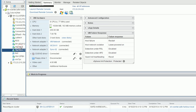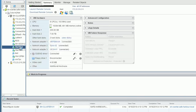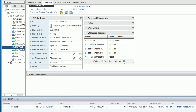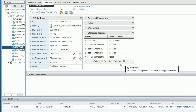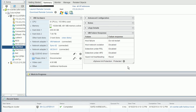The interesting thing is that even though the VM is not protected by the HACluster, vCenter still shows it as protected. I believe this is the behavior of vCenter itself.